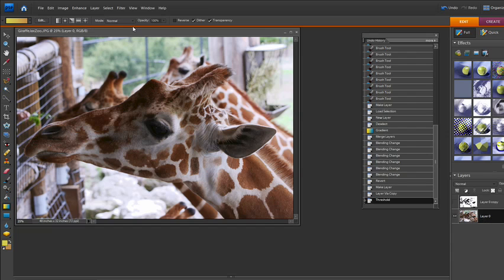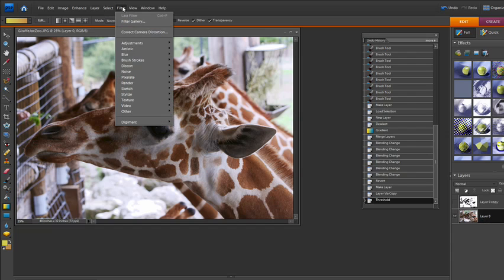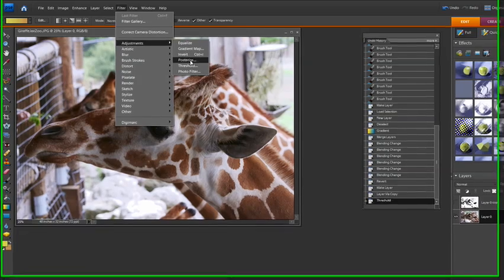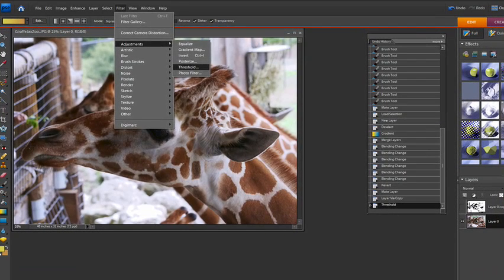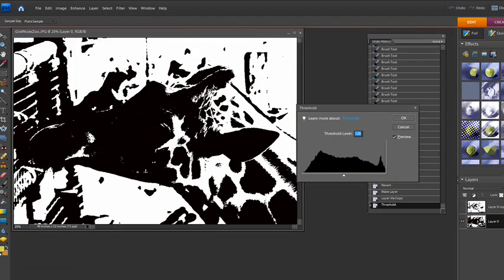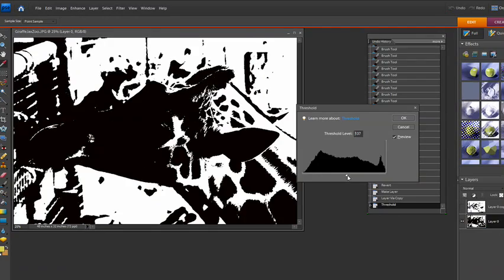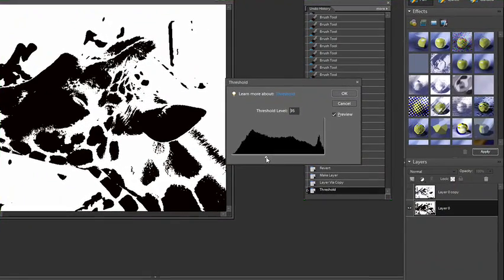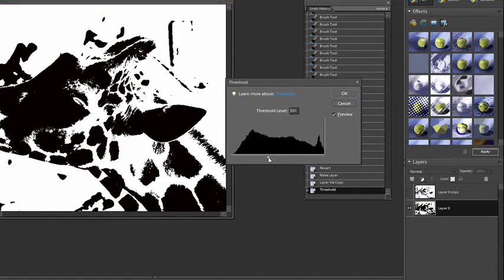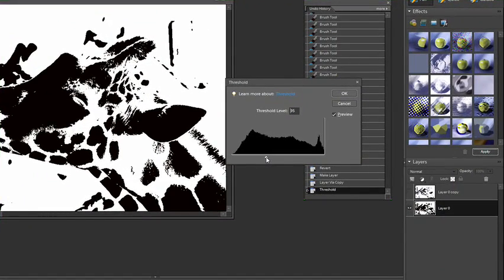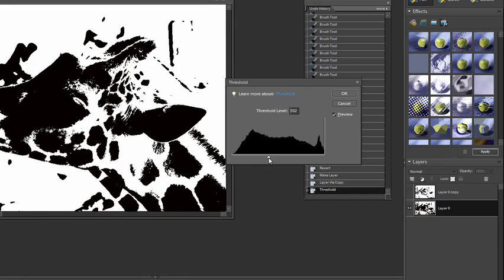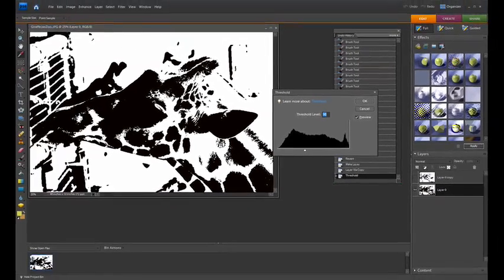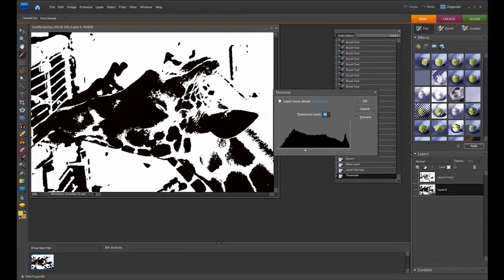I'm going to go over to Filter and I'm going to do the adjustment again with Threshold. Now remember this time I want to adjust for the spots. I want to get about as many spots as I can get. It's starting to look really nice here and you can see that the spots are coming in very nice. You can see a lot of detail here. So I'm happy with that.